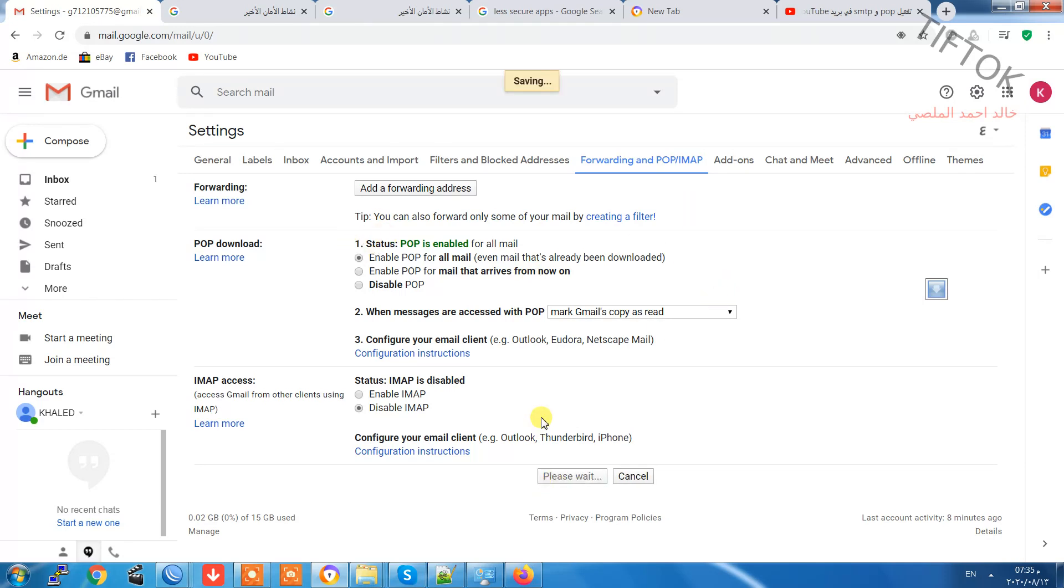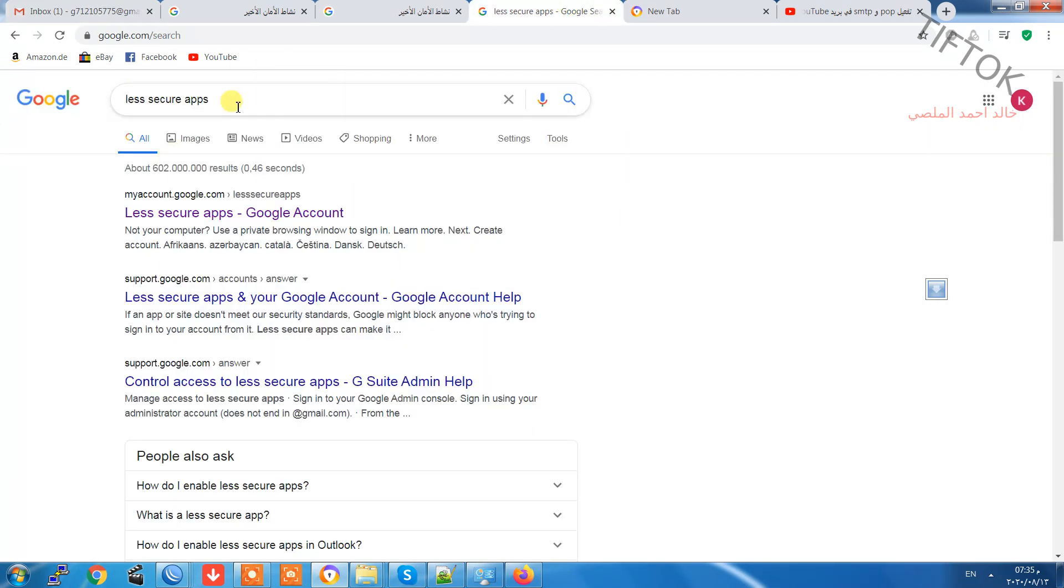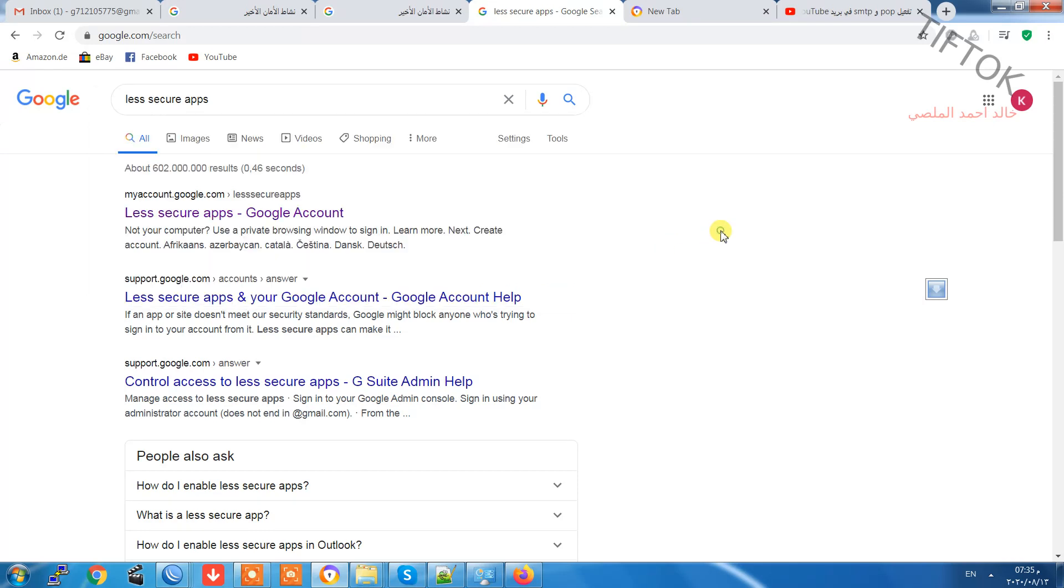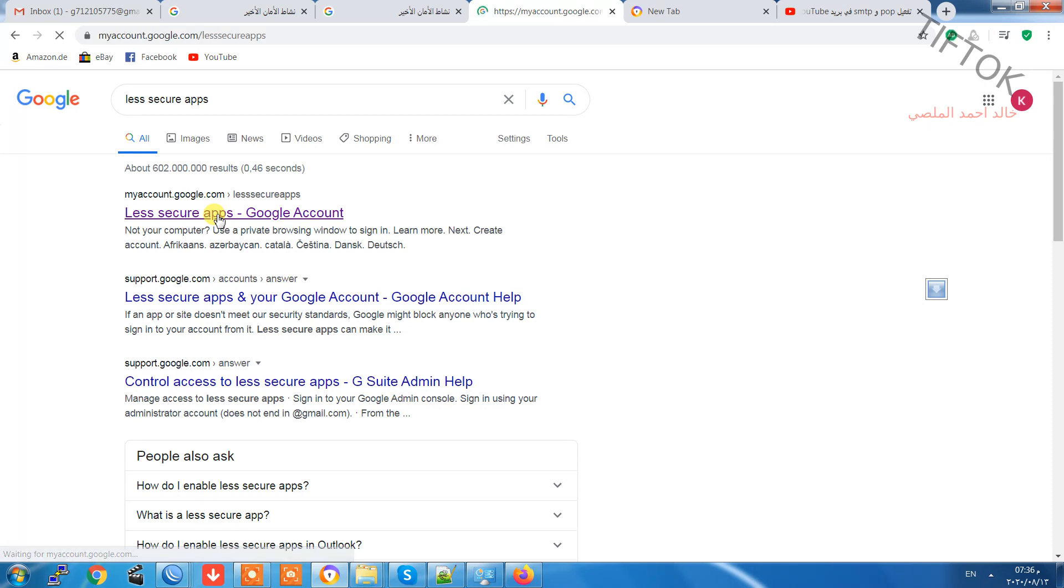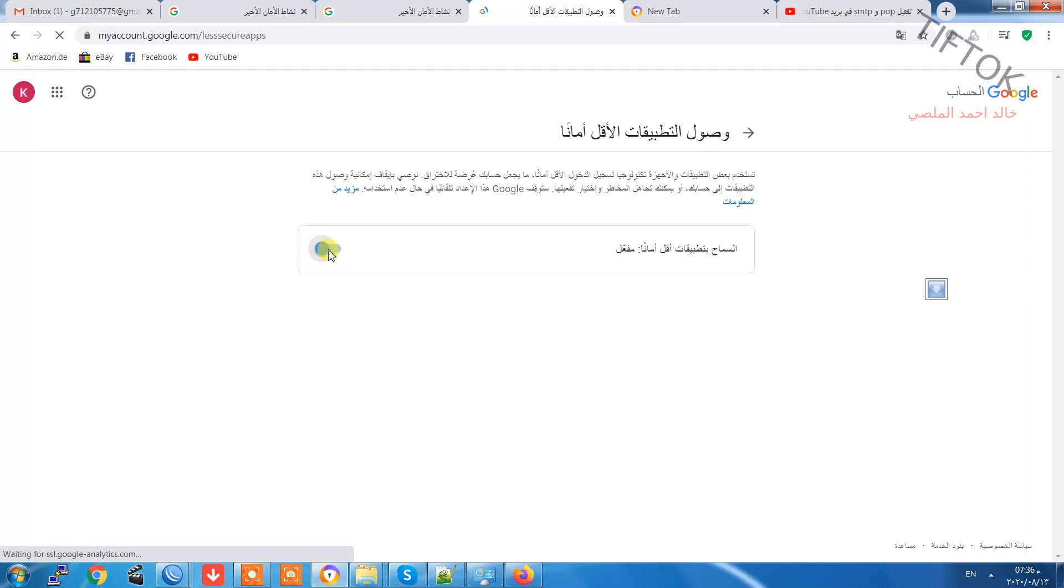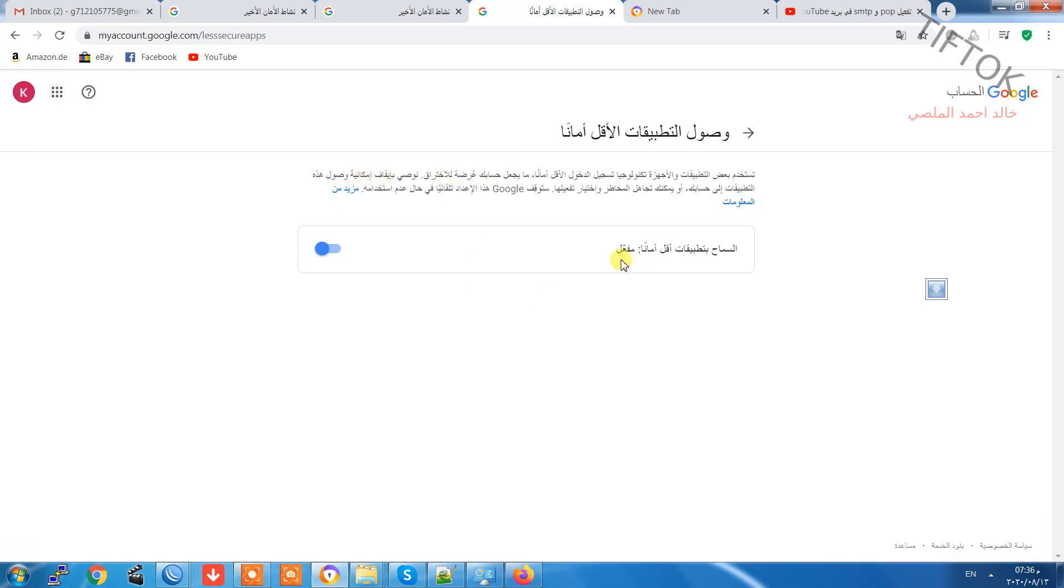After saving, go to Google and search less secure app application. Go to Google less secure application and make it enabled. Default is disabled, you make it enabled. After enabling, now all settings are okay.